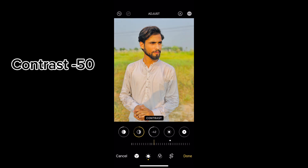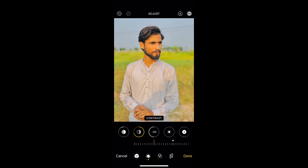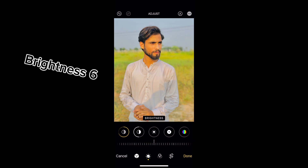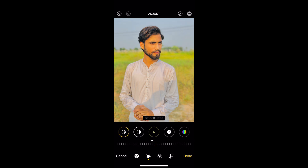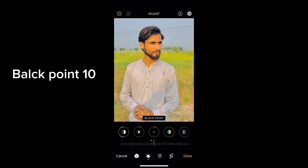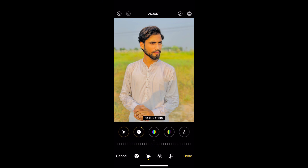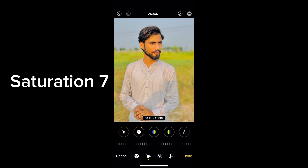Contrast minus 50. Brightness 6. Black point 10. Saturation 7.